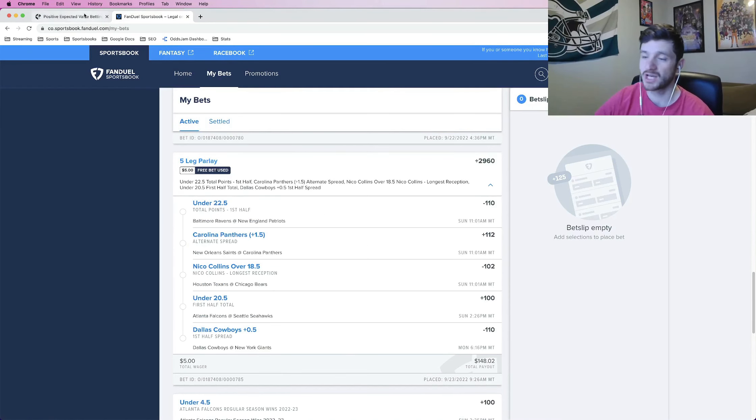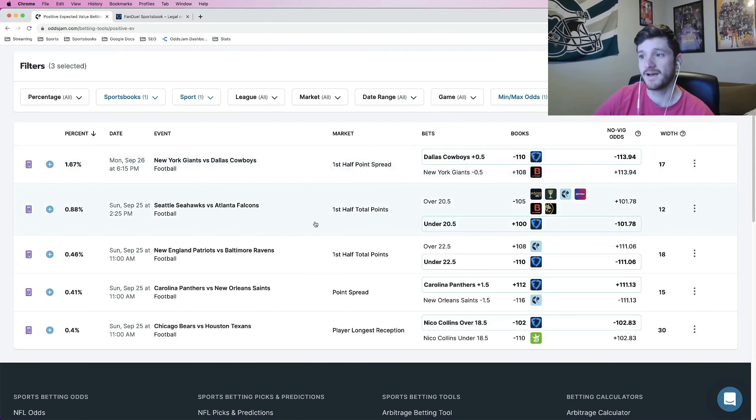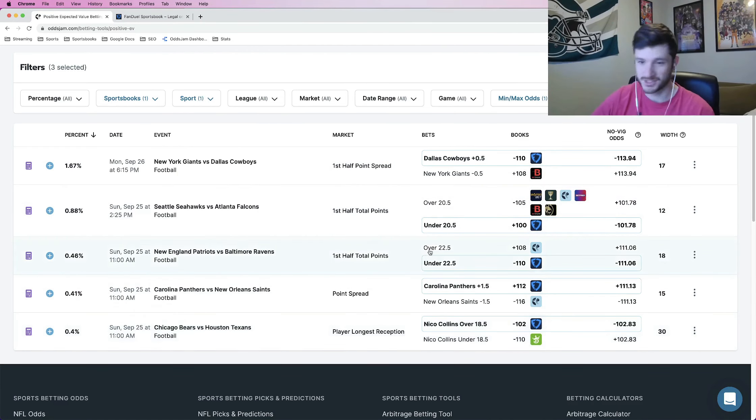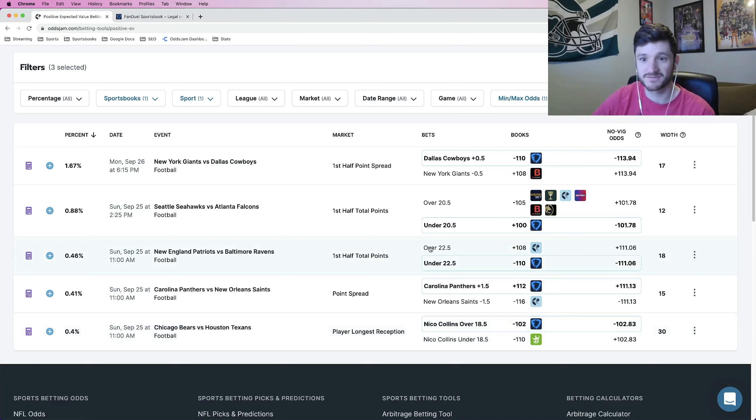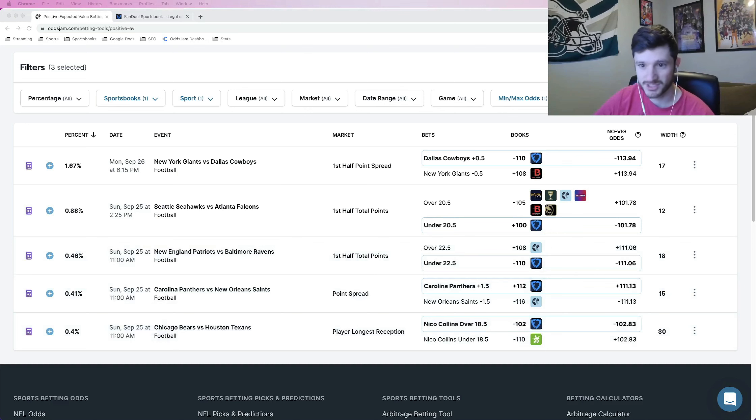But in general, what to do with a free bet, find a bunch of positive expected value bets on OddsJam. Filter specifically for the book that you have the free bet on. And just parlay them all together. Since it's free, you don't have any risk of it losing. So you might as well aim for the stars. That's it. Appreciate you guys watching. Have a good one.